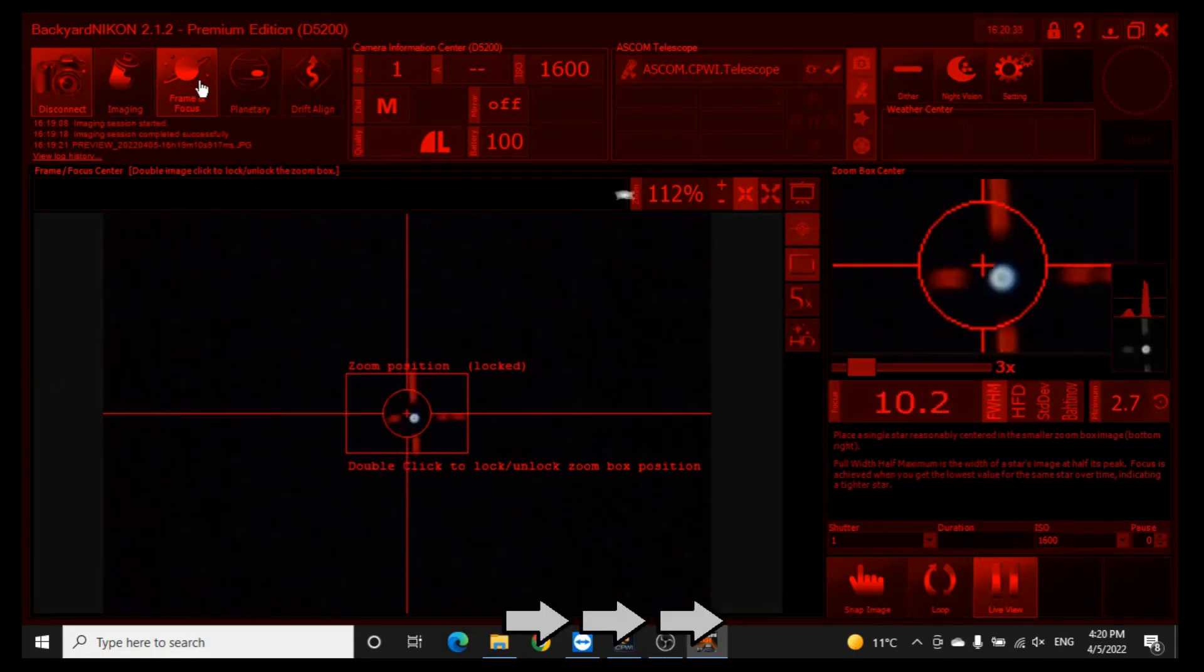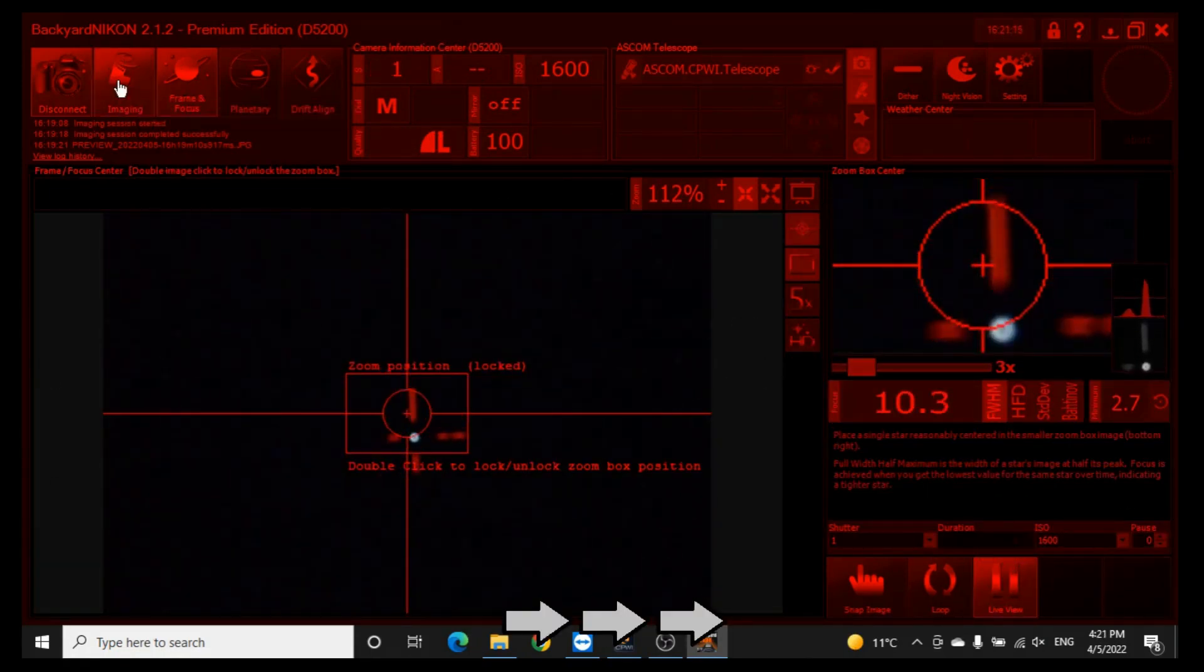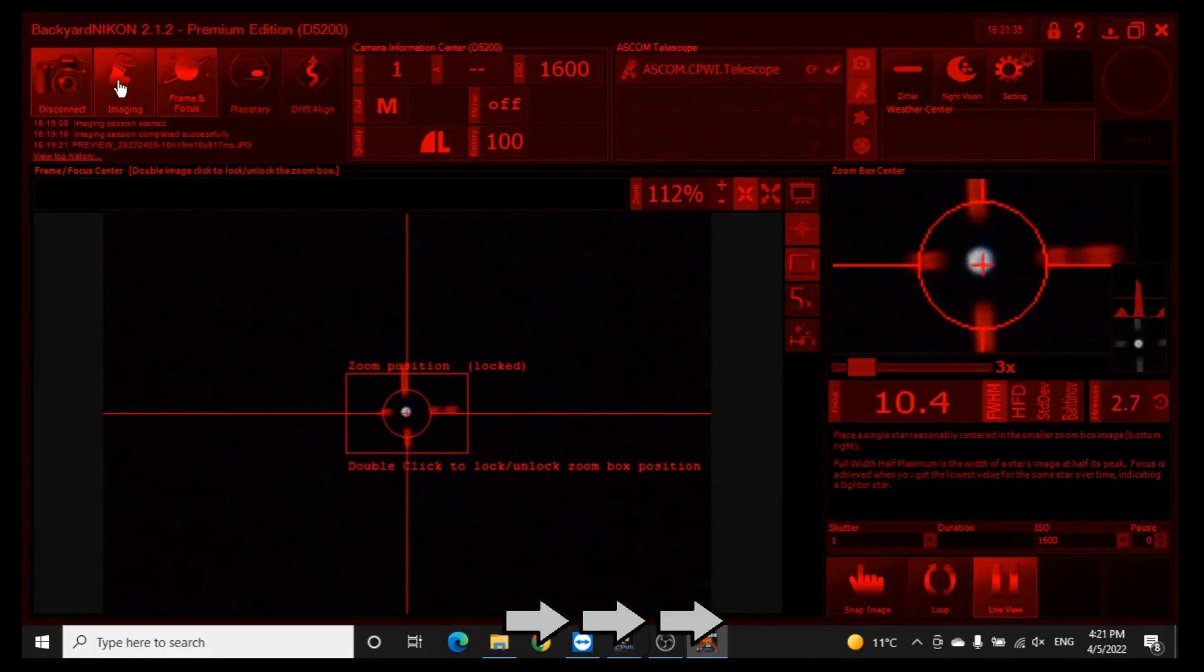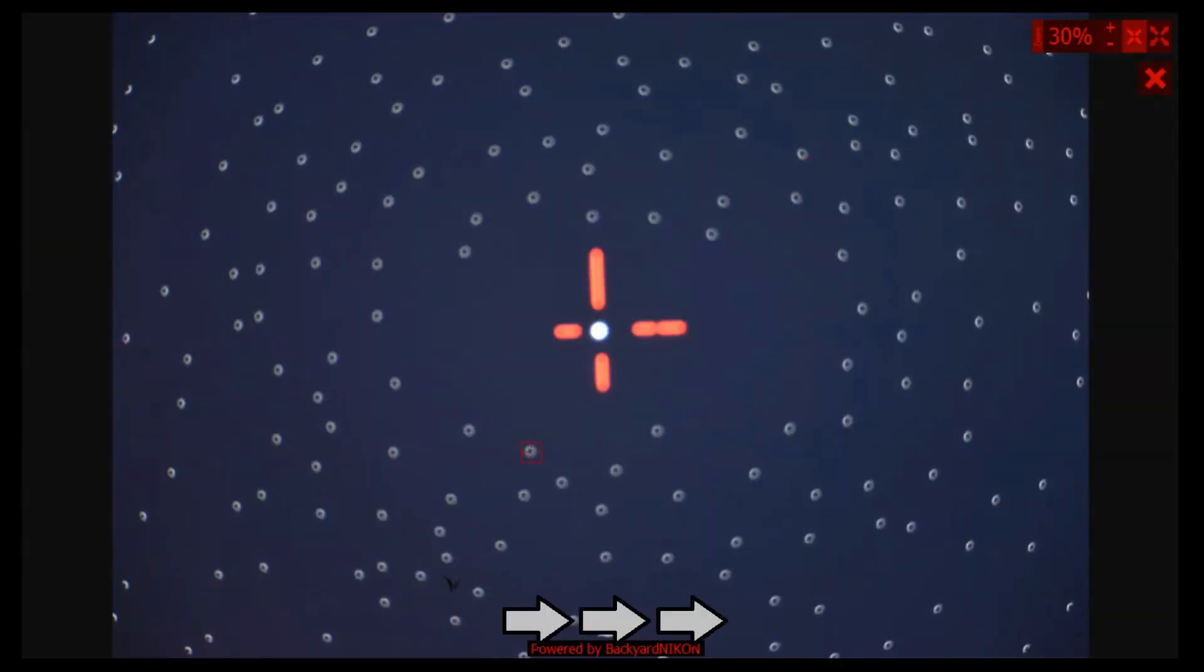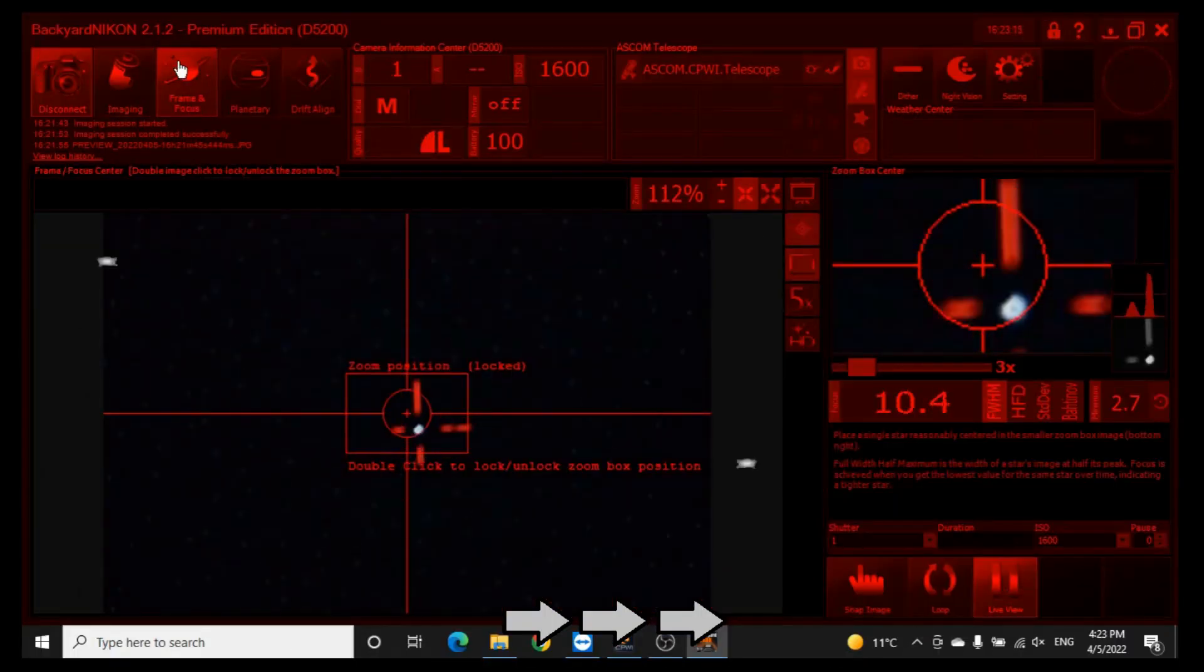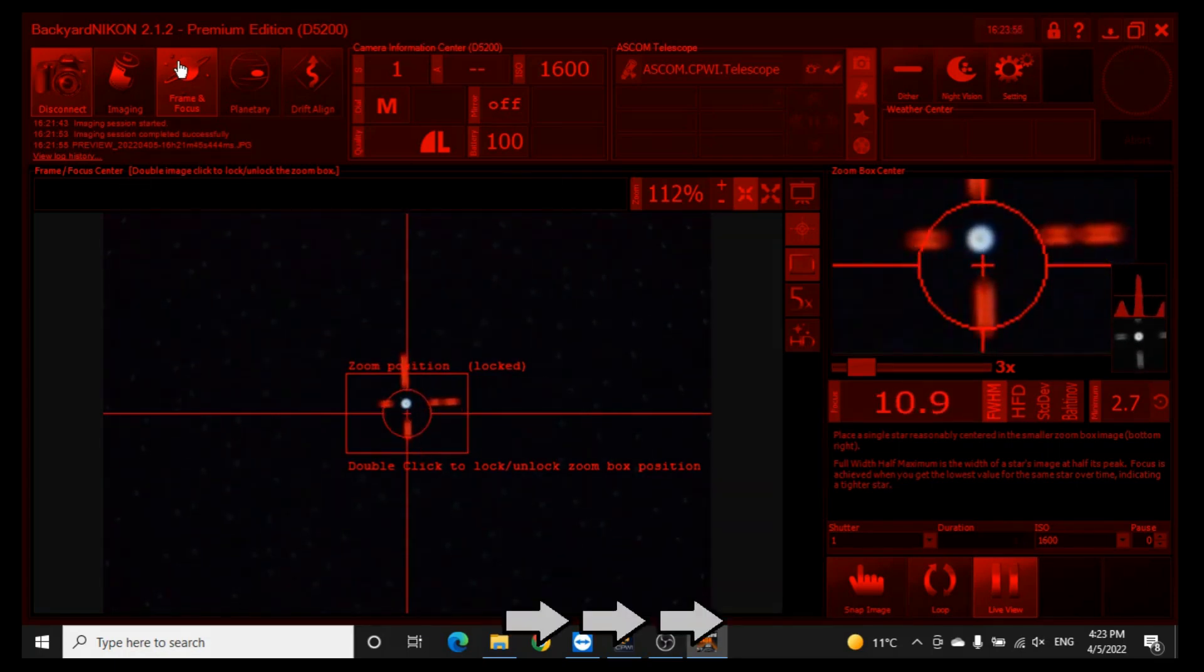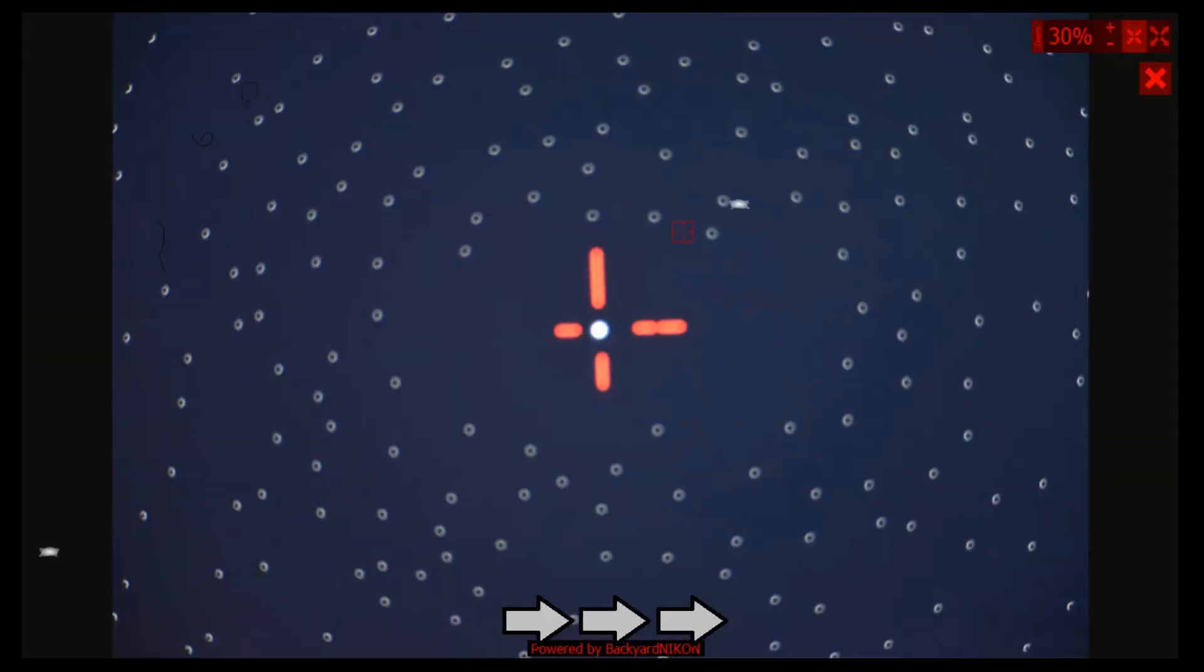And what I did pick up on was you should leave the little crosshairs on, as that makes it easier to see what it is that you're collimating.